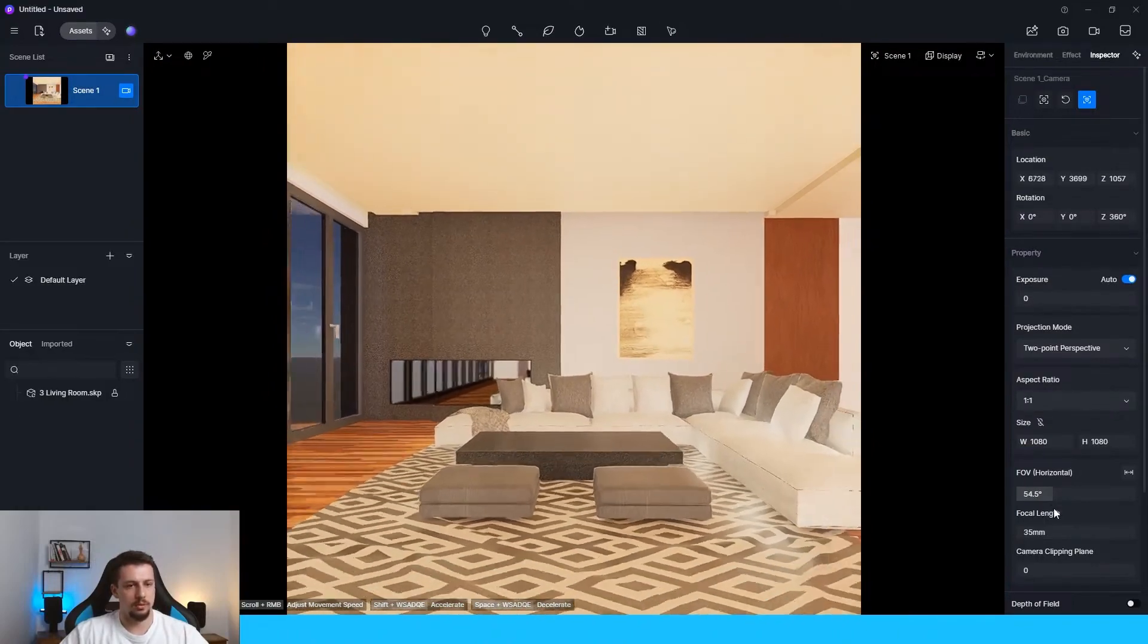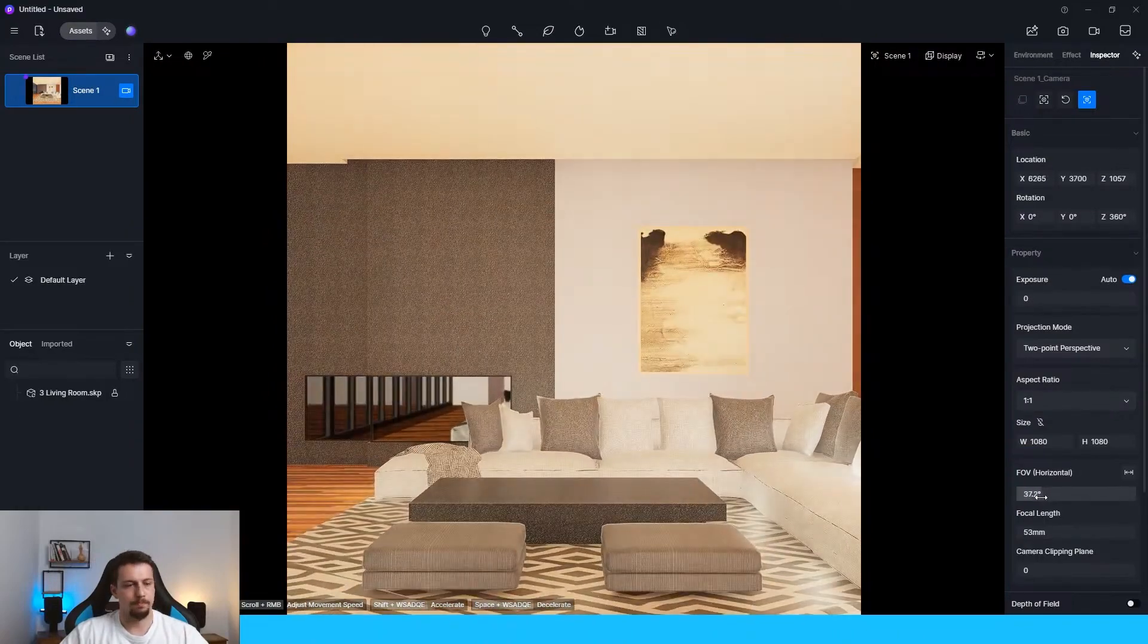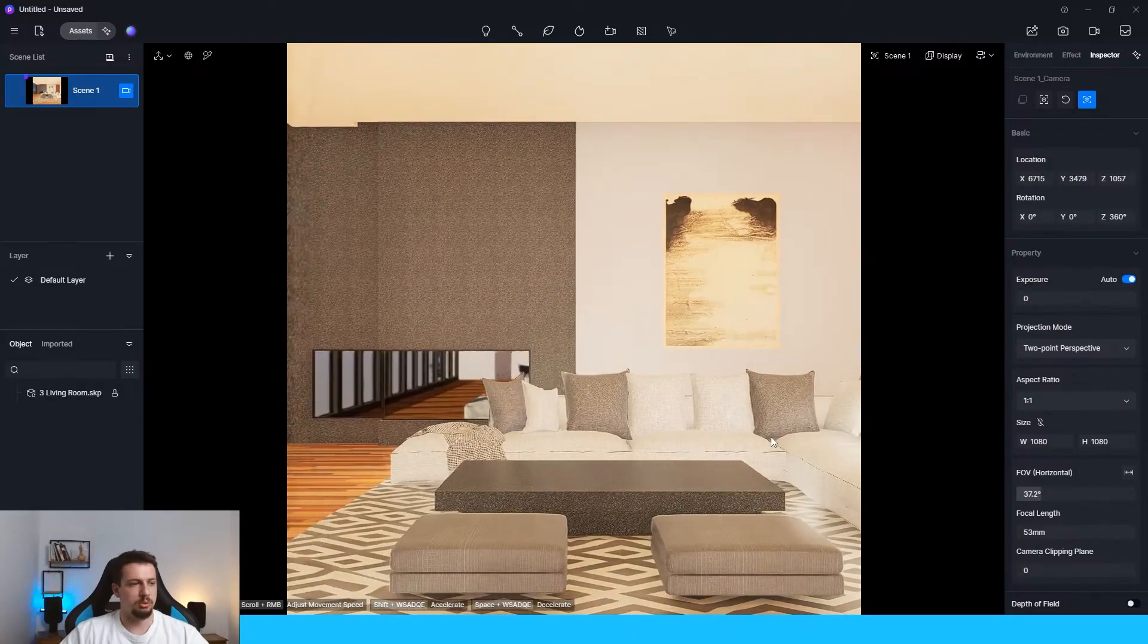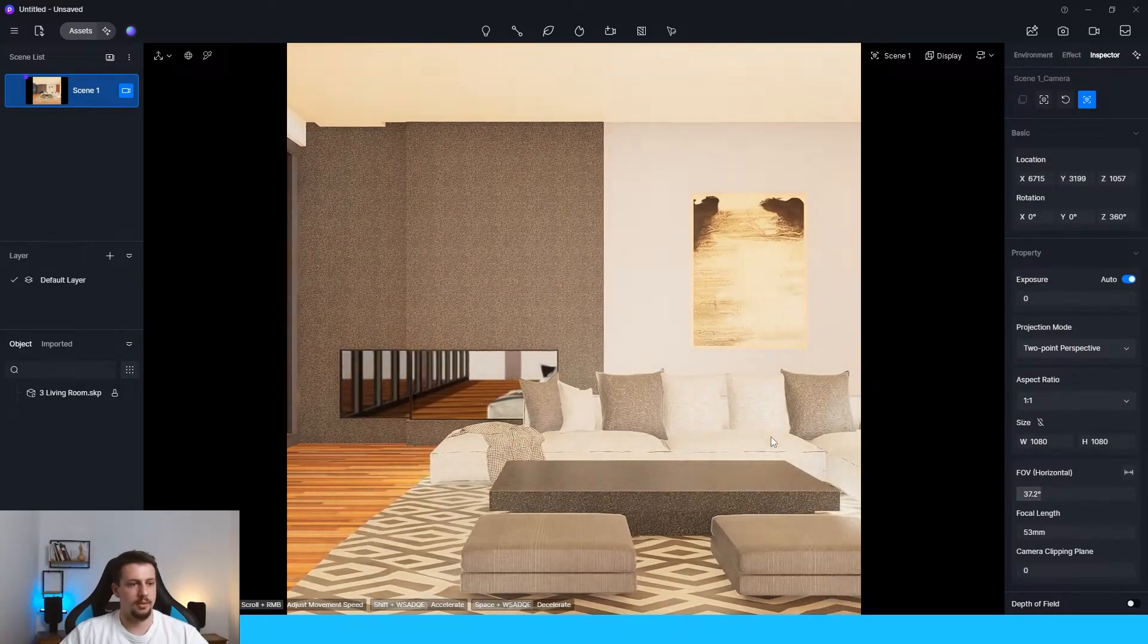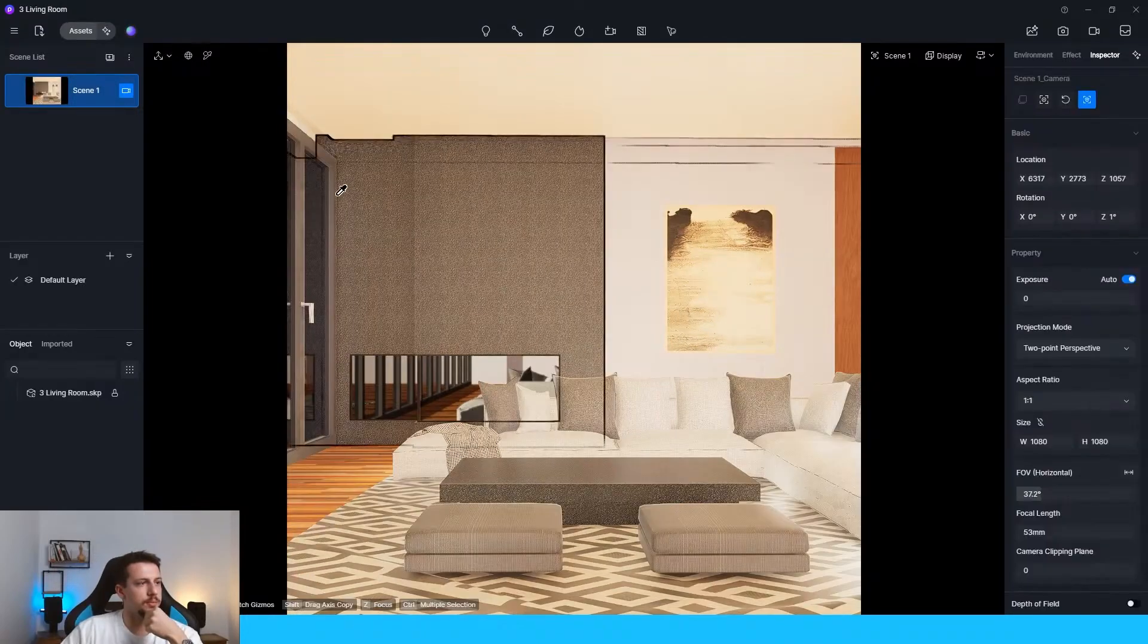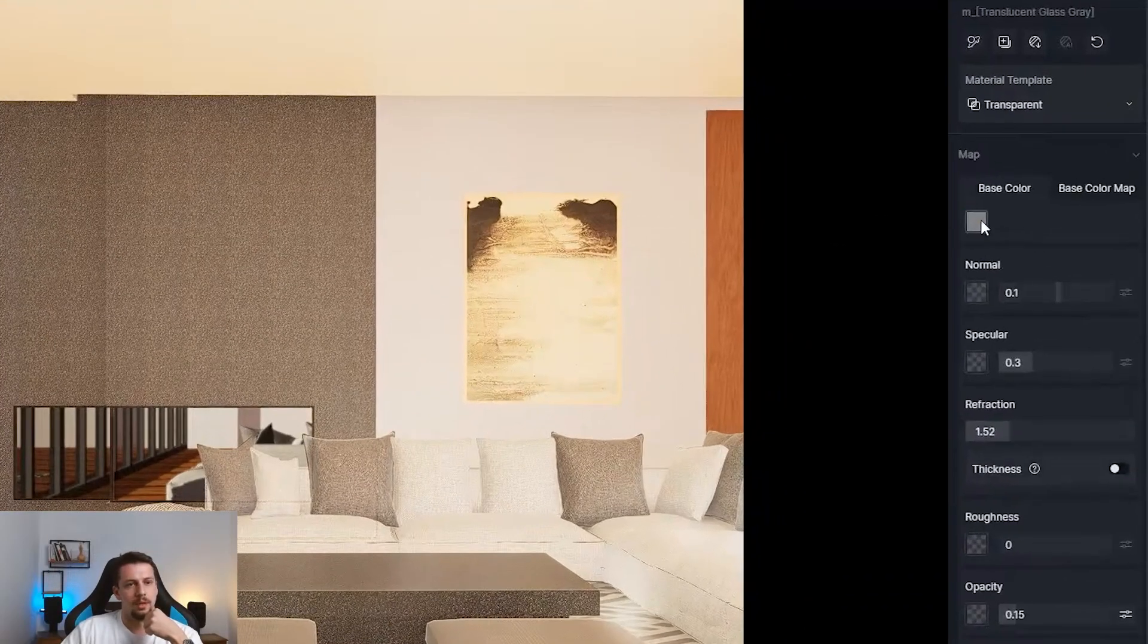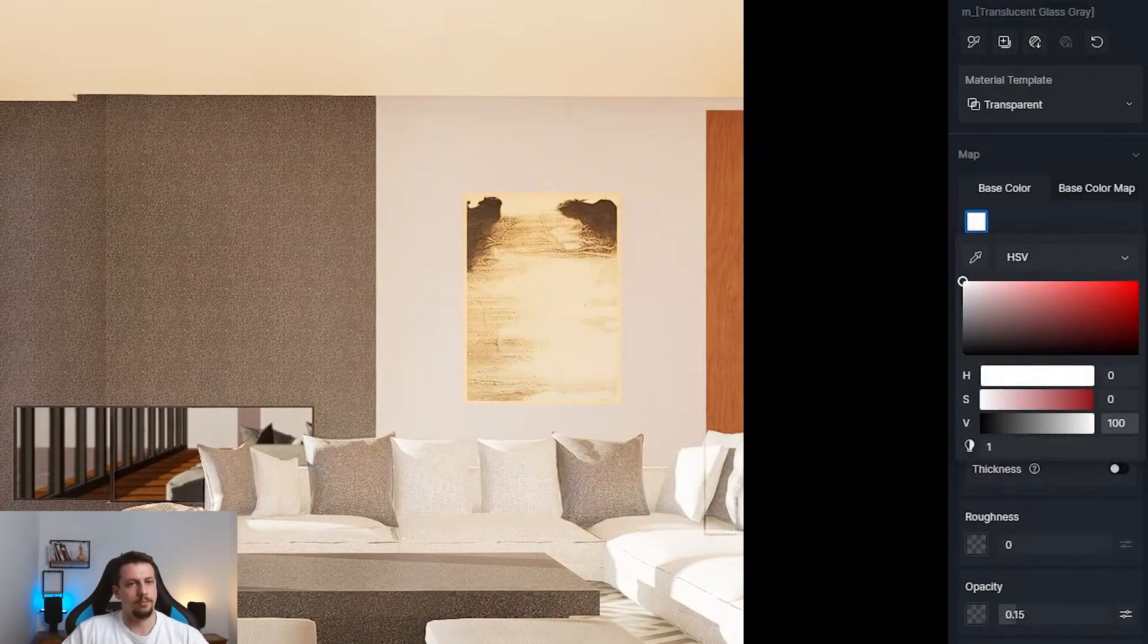Projection mode, two-point perspective. Let's go closer. Let's decrease the field of view. Maybe we go a bit more to the right. I think this is what we need here. First things first. Let me select this glass. This needs to be white.